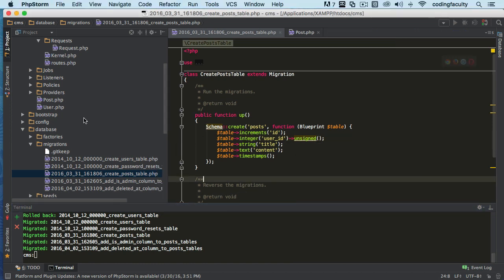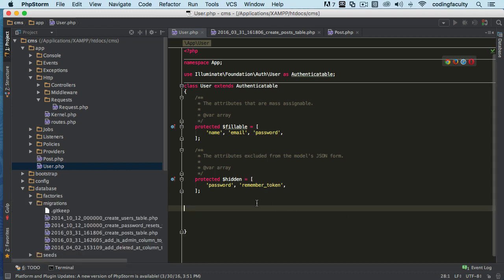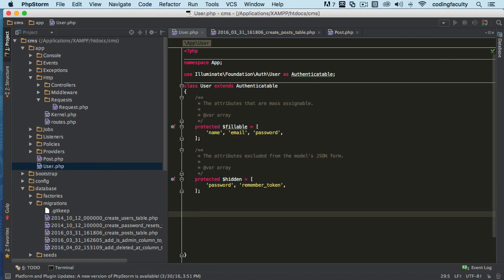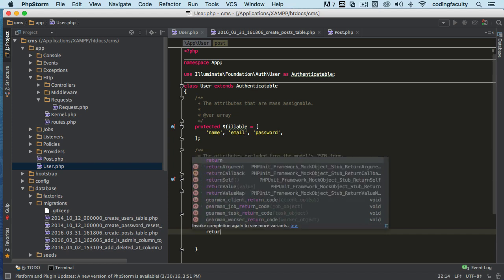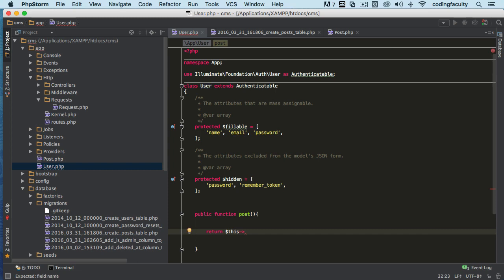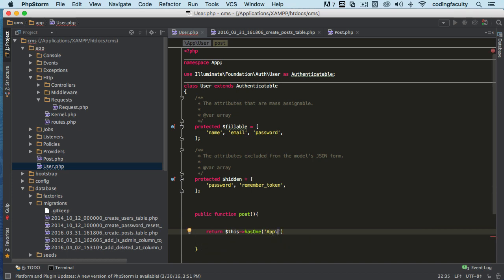Now we need to write the relationship functionality. Let's go to our User model. Here we're going to write the function that will do all the querying for us. It's a public function — we'll call it 'post' because we want to pull out the user's posts. We return: `$this->hasOne('App\Post')`. The 'this' keyword refers to the model. The 'hasOne' is a pre-built Eloquent method, and we pass it the namespace of the Post model.